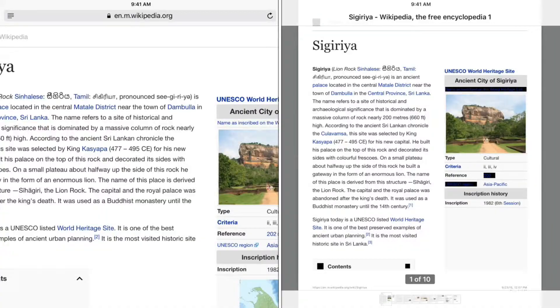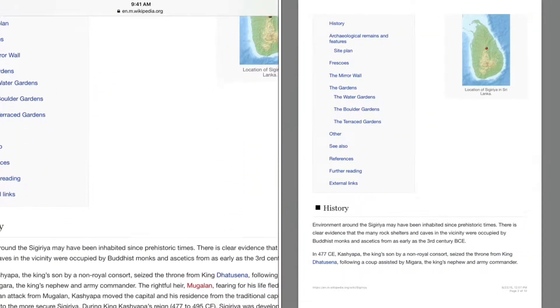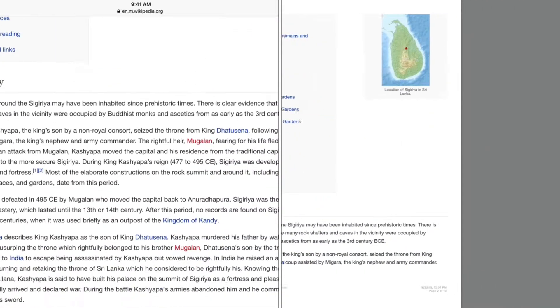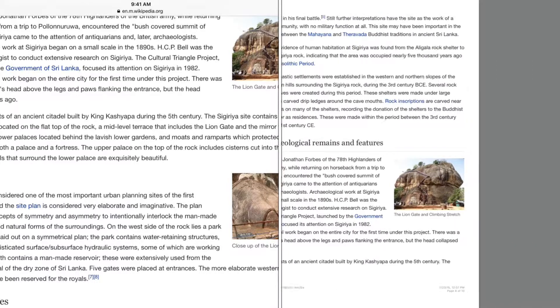On iOS 9 Safari, you can easily convert and save a web page to iBooks as a PDF.